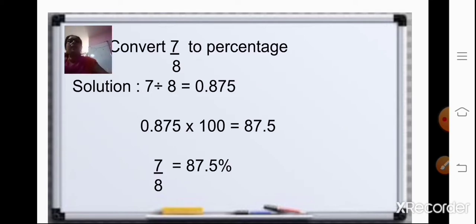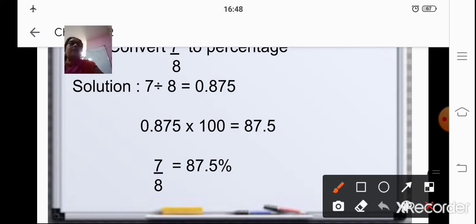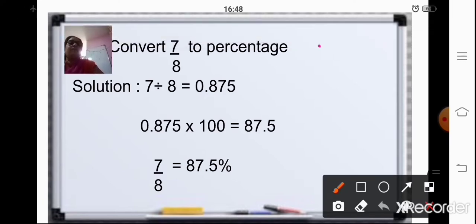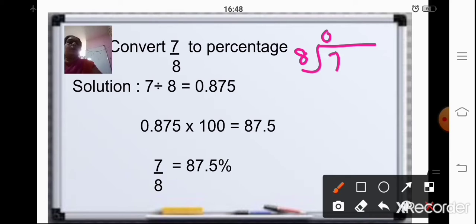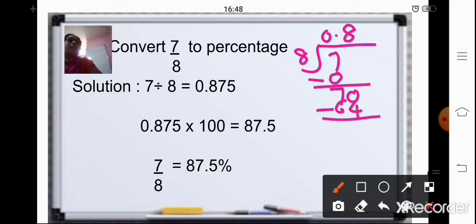Let us start with an example. Here, we have to convert 7 upon 8 to percentage. So what we will do is, first we will divide 7 by 8. Now, 7 is not divisible by 8, so we will put a 0 here. 8 into 0 is 0. Again, 7 is not divisible, so we will add a 0 here and put the decimal point. Now, 70 — 8 eights are 64.